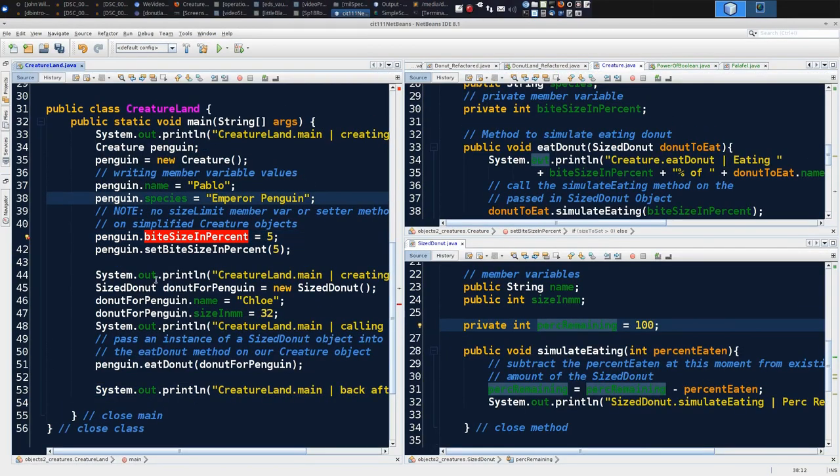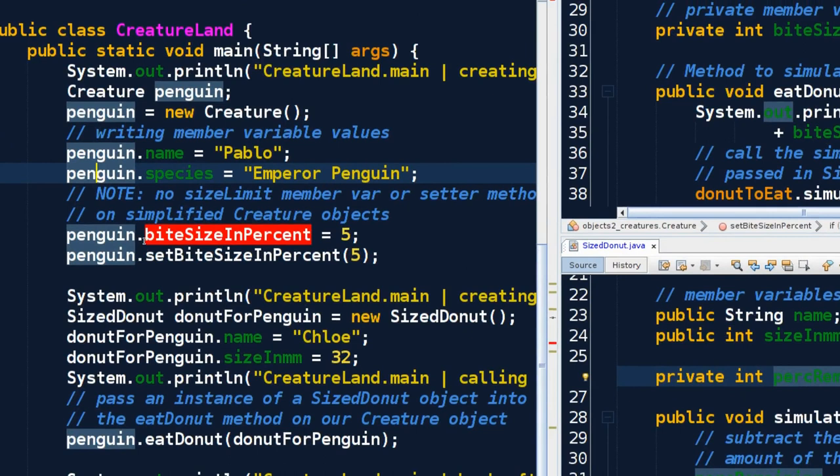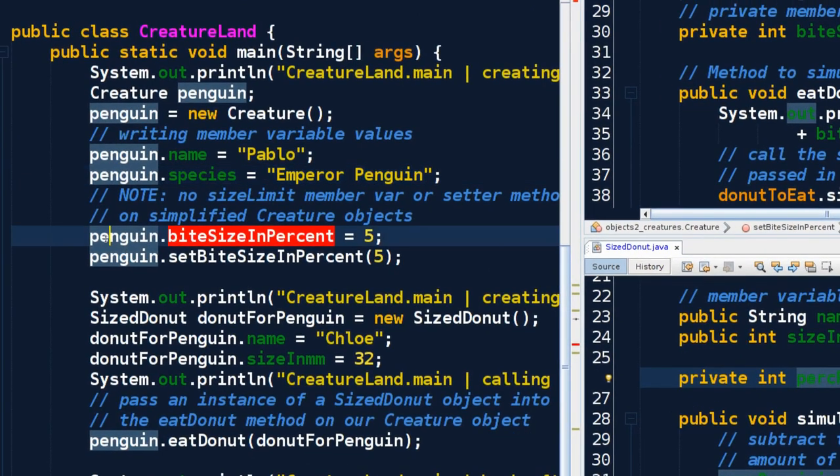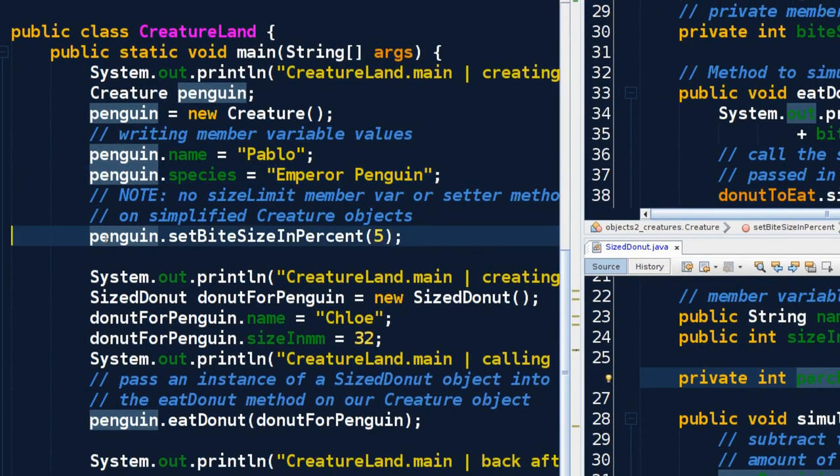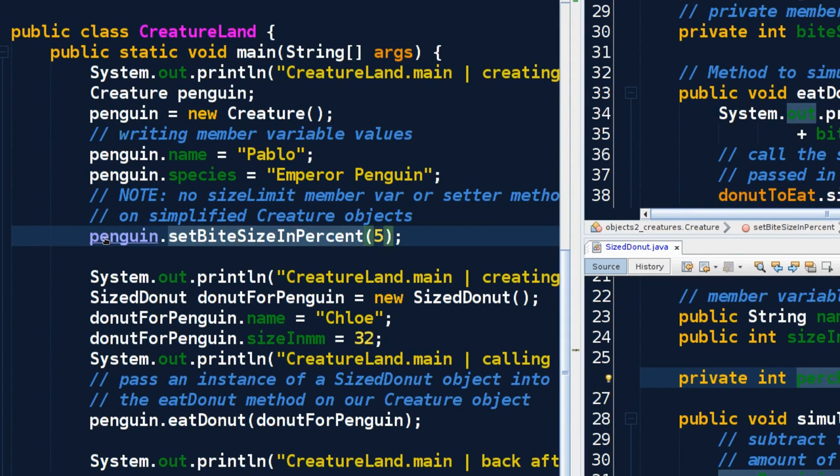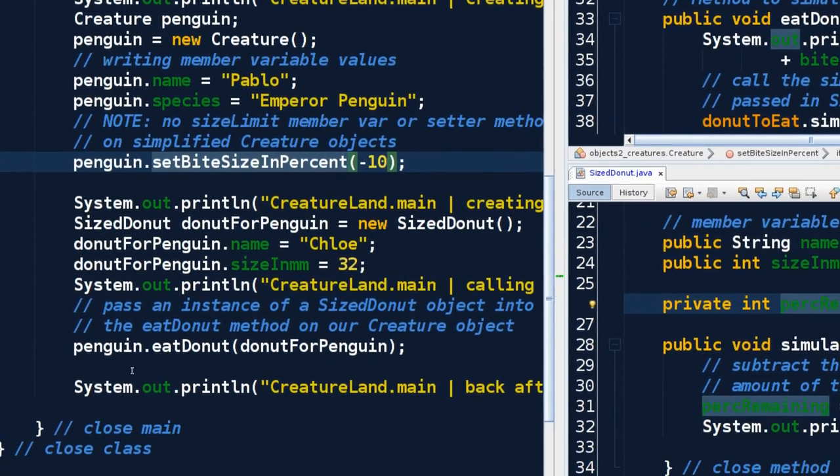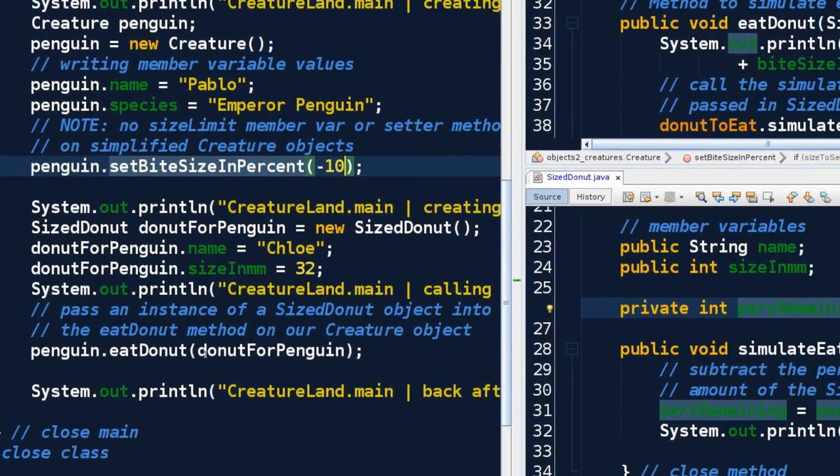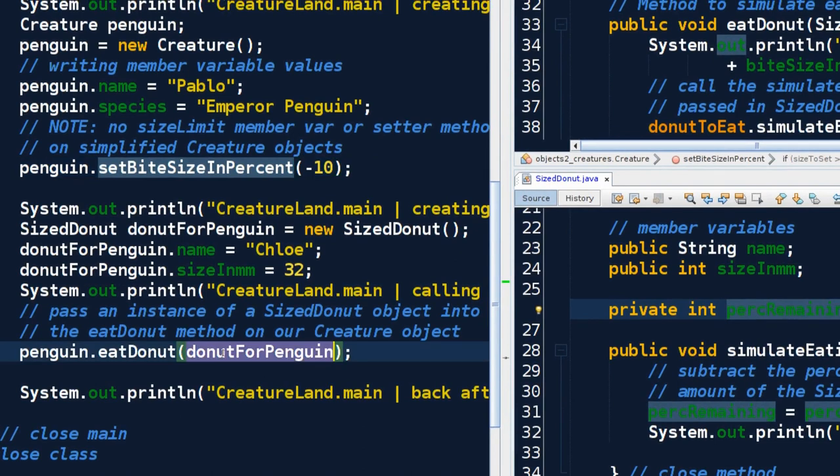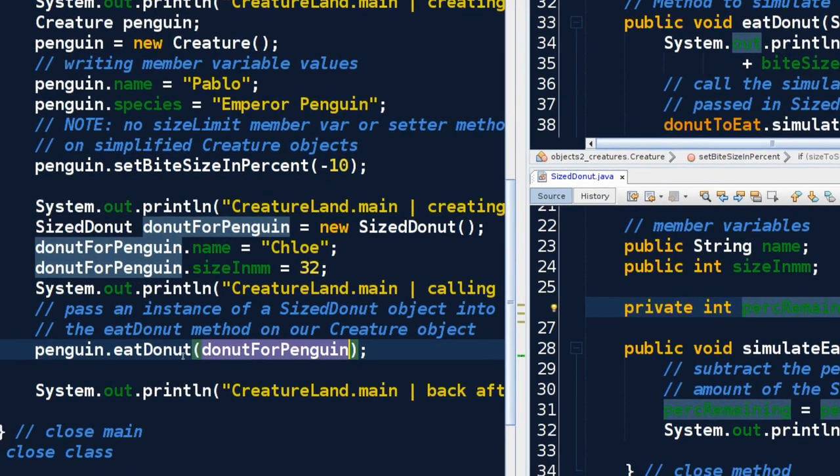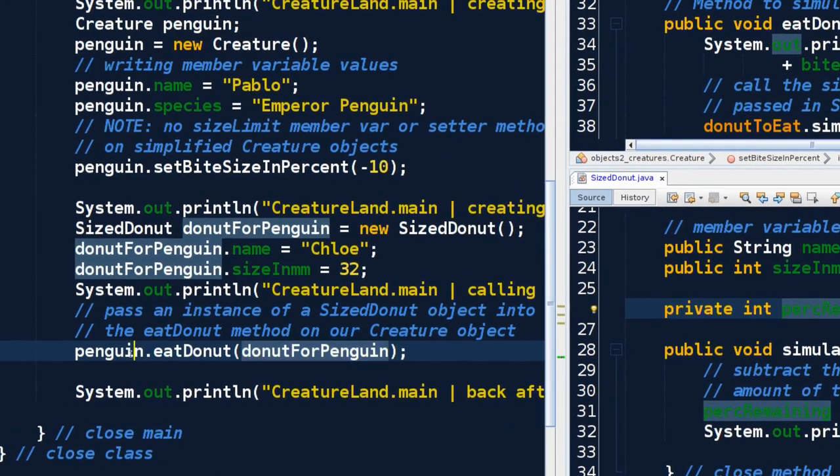This didn't work. In penguin, we can't access a private member directly. We have to go through the door, the public door. Penguin.setBiteSizeInPercent. What if I try to set it to negative 10? If it's set to negative 10, we should get an error message. And should we be able to eat any donut? I'm still going to do this call. I'm still going to give it a donut.